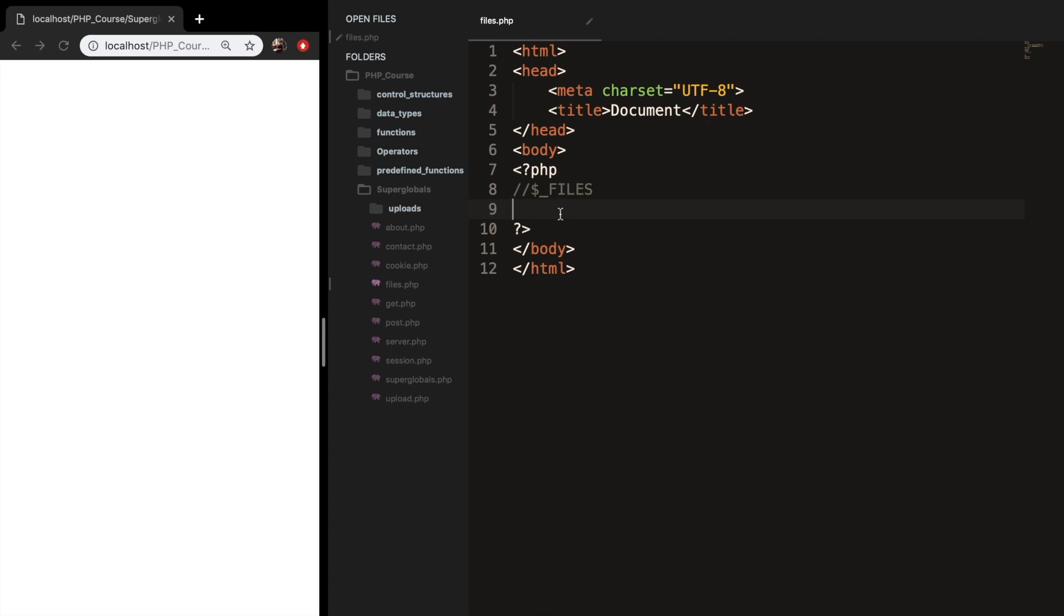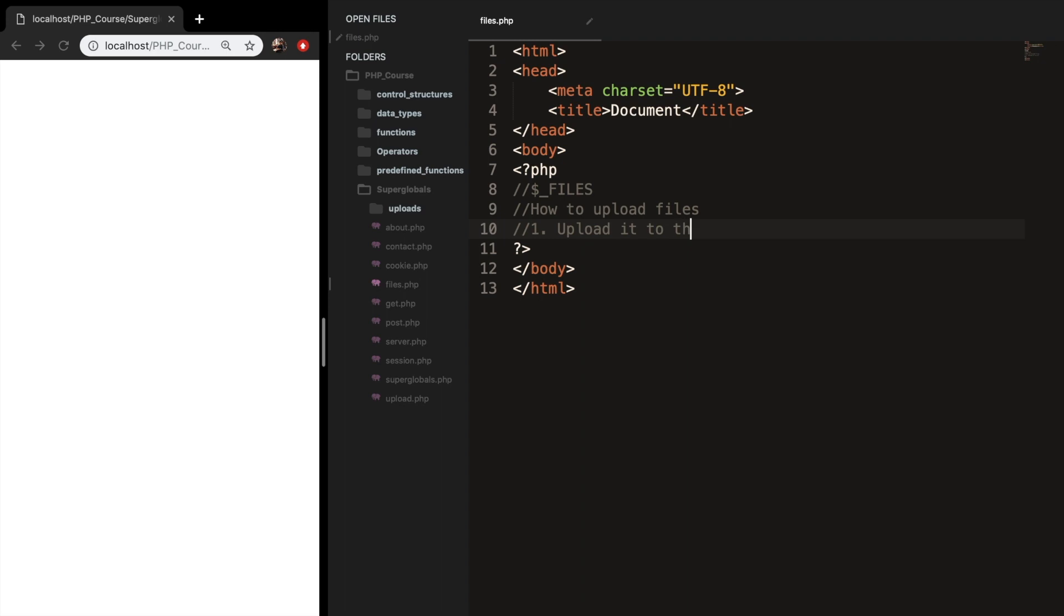There are two ways how you could upload files. The first way is uploading it to the root. Let me add it as a comment. How to upload files. The first one is upload it to the root, and the second one is directly to the database.